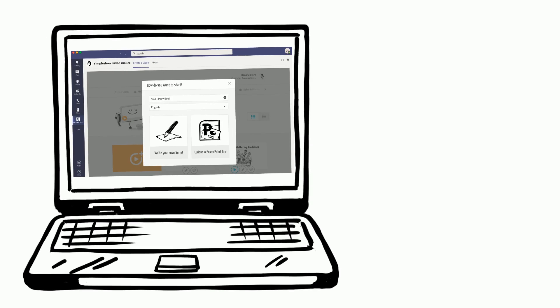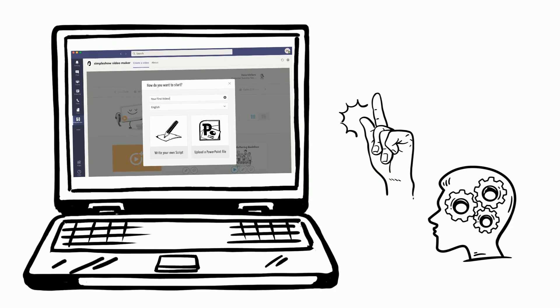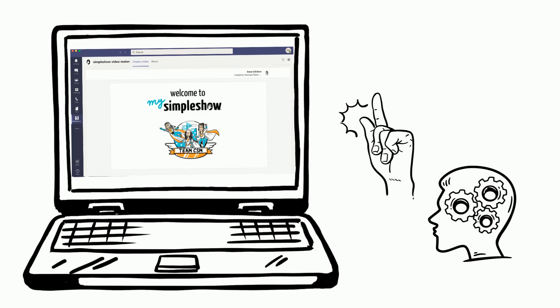Once you're signed in, you're ready to create your first video. Simply follow the steps and let our artificial intelligence help you to auto-magically create a video.